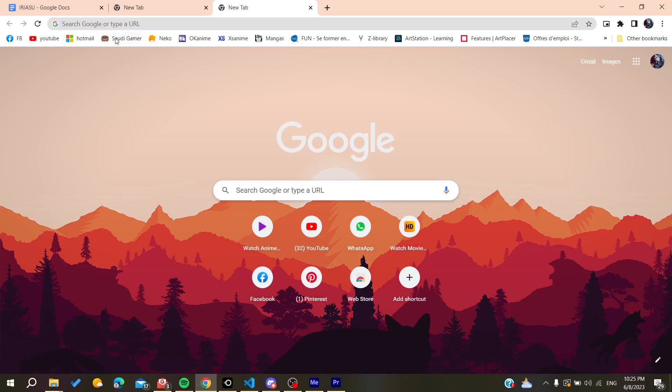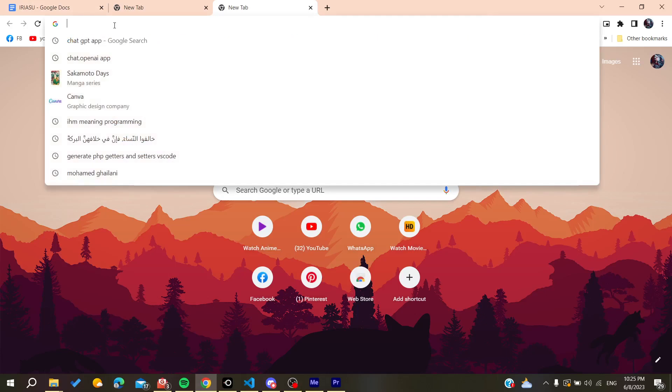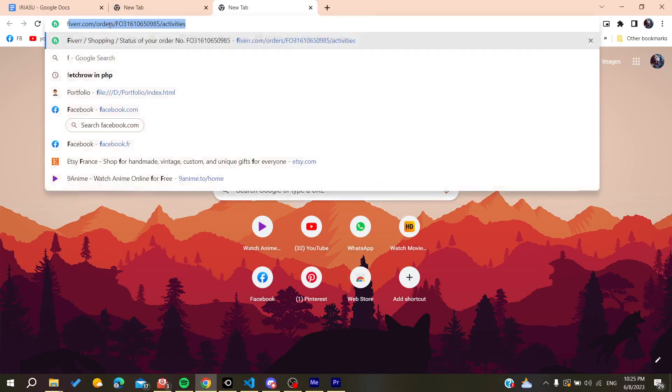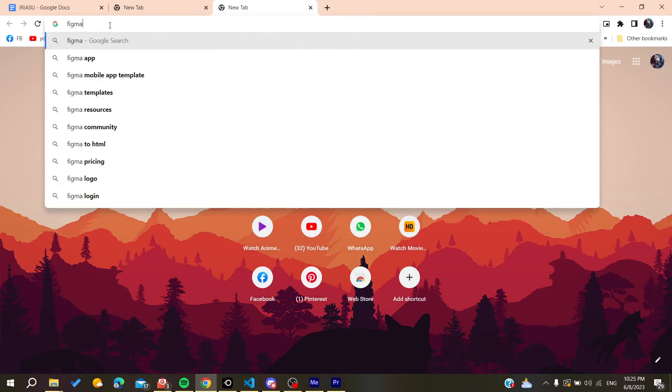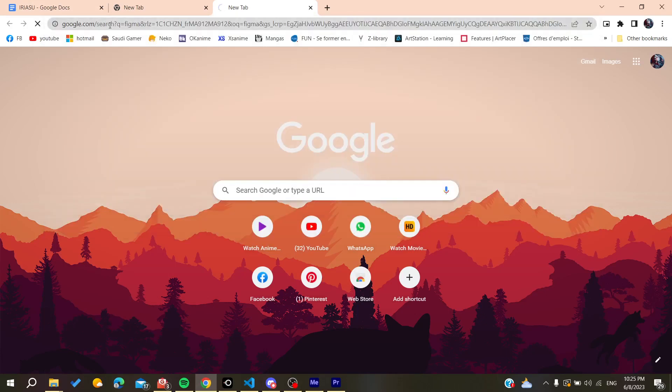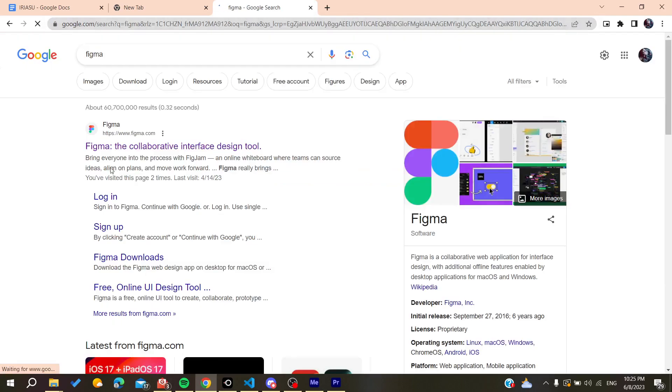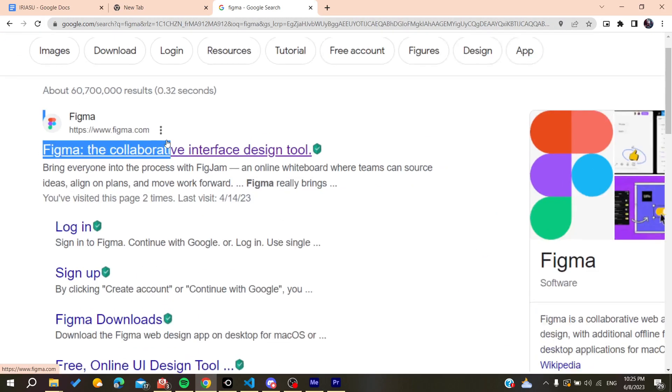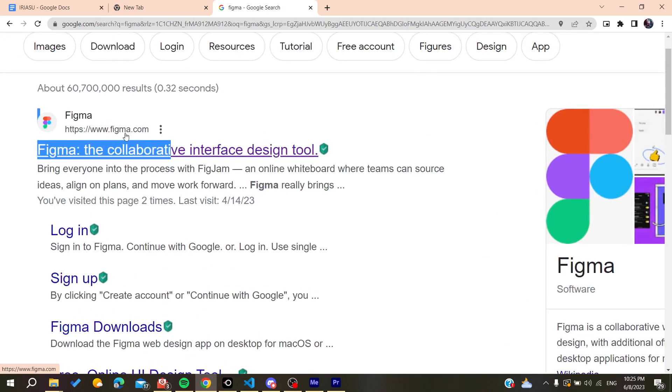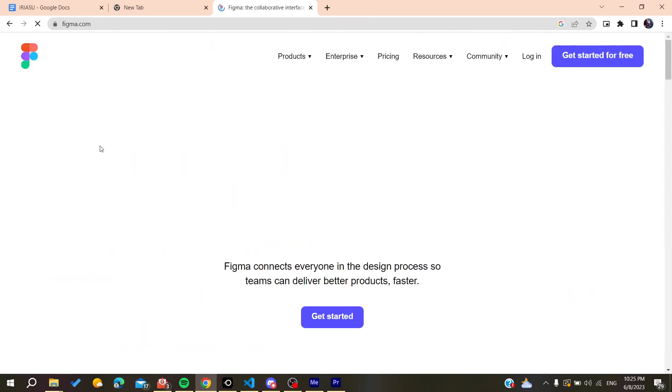Go to your search bar or URL bar and search for Figma. After that, you need to go to the first website, which is figma.com. Click on Figma.